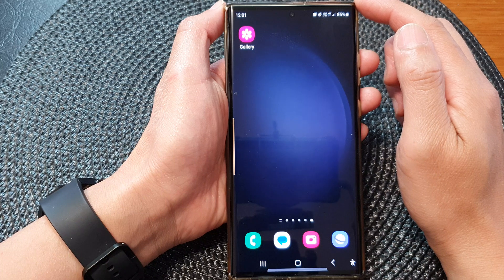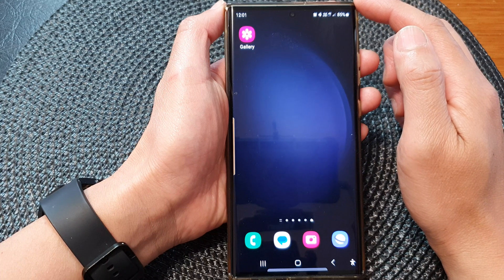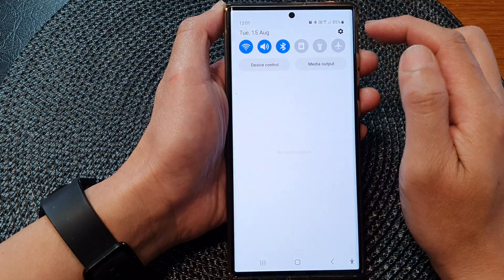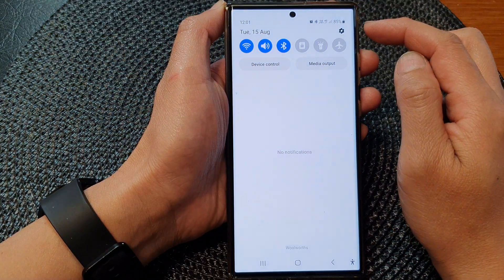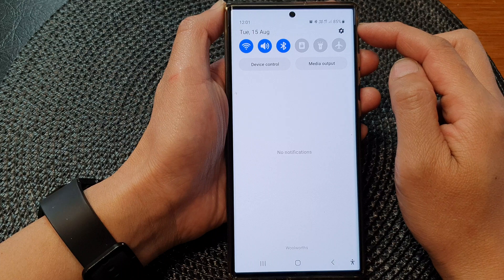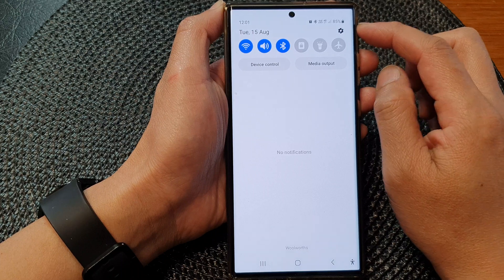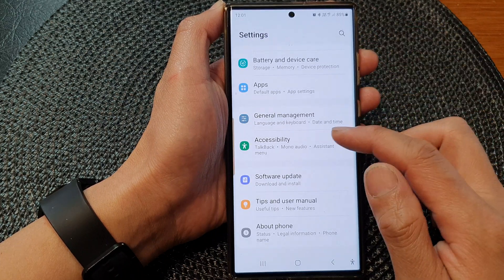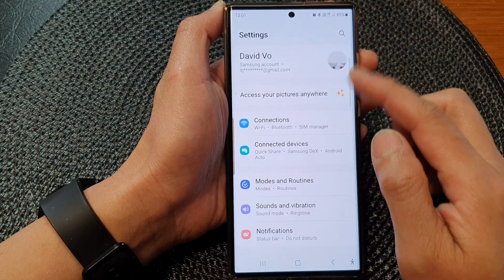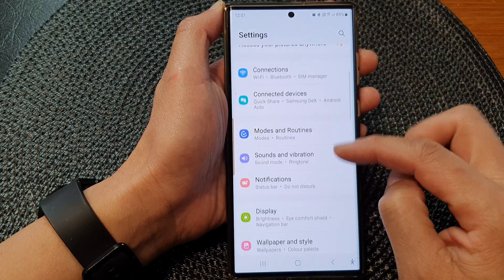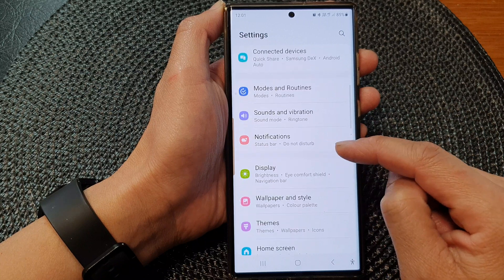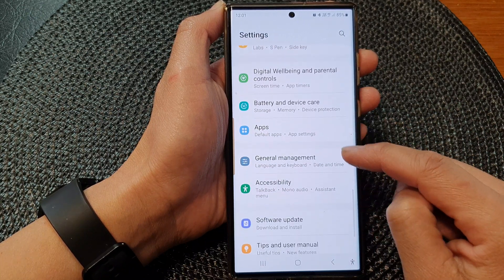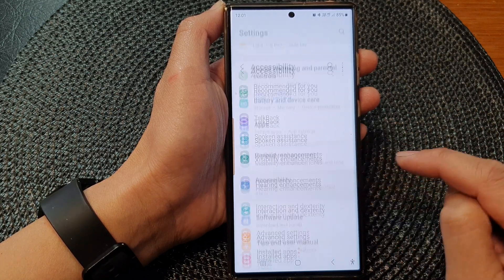From the home screen, swipe down at the top to open up quick settings. In here, tap on the settings icon. Now in the settings page, scroll down and then tap on Accessibility.